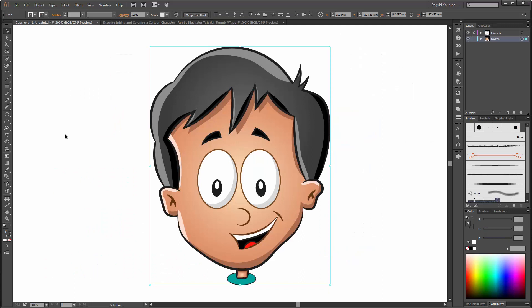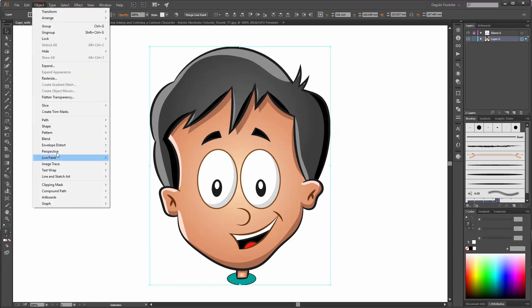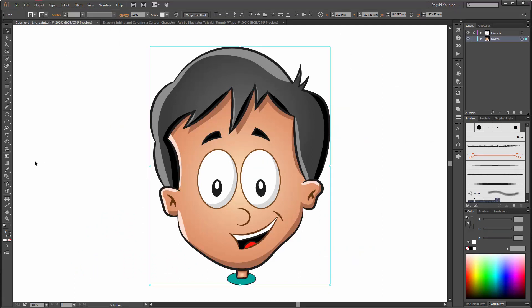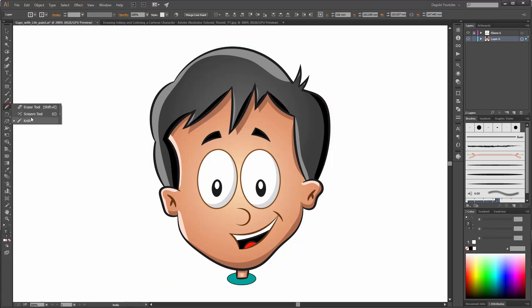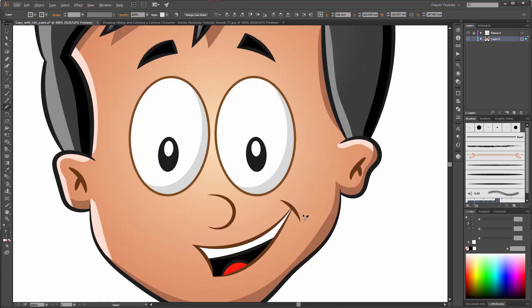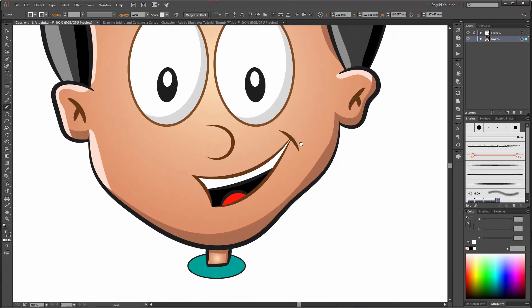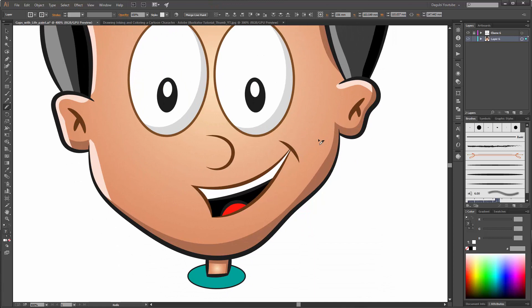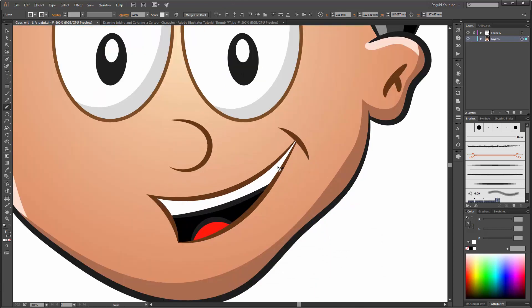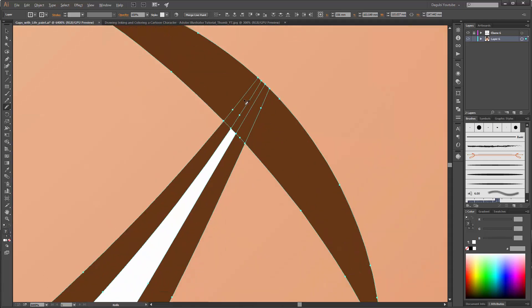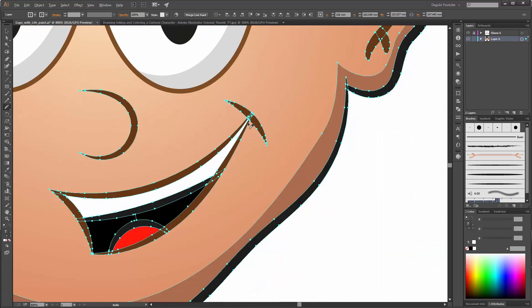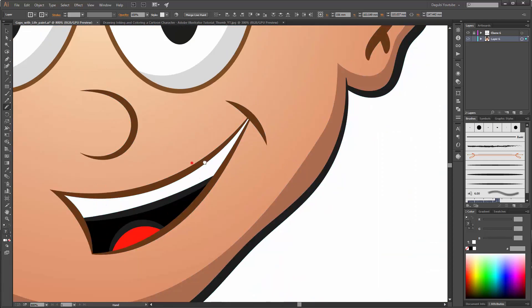For this tutorial I have used the Live Paint, the Live Paint Bucket and the Knife Tool. When you look at the image in Illustrator, all the borders look clean. Here you can see the borders. It is very clean.